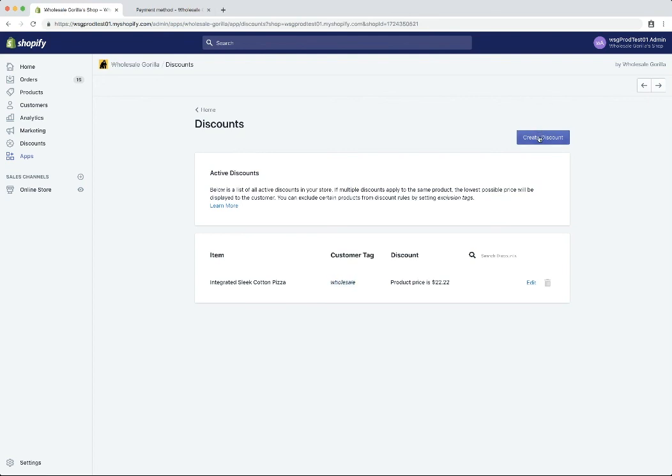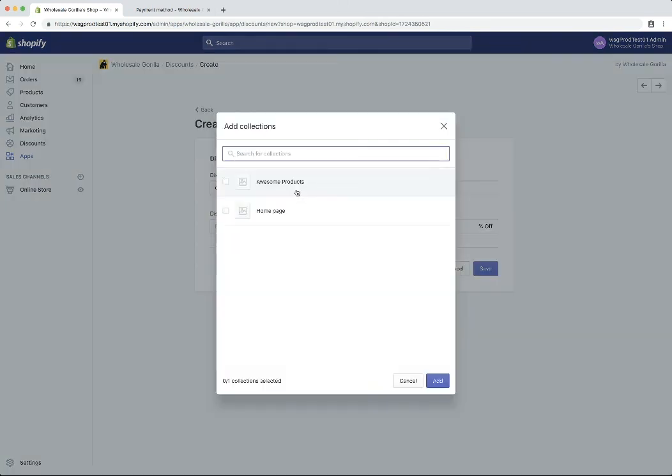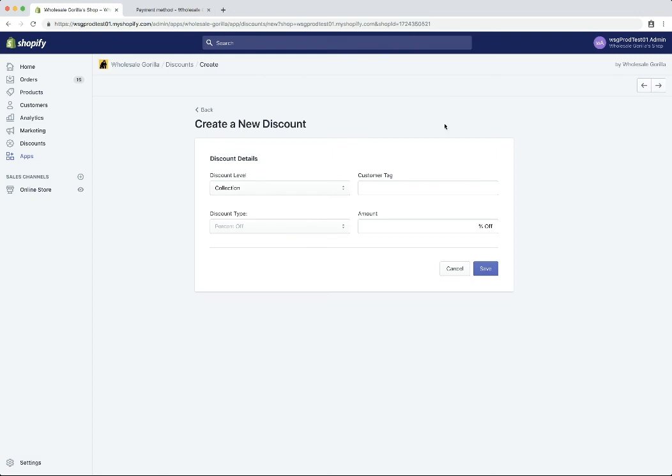So there are a number of other discounts you can create, obviously, where you can choose a collection or an entire store. You can kind of play around with what works best for you.